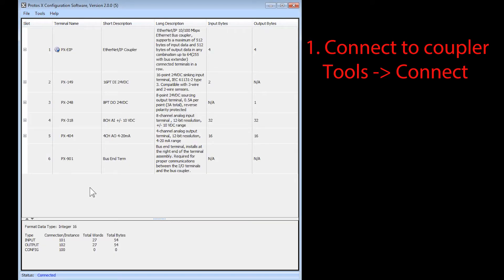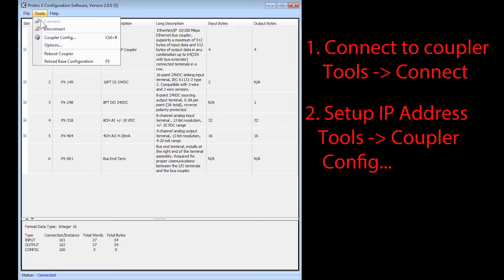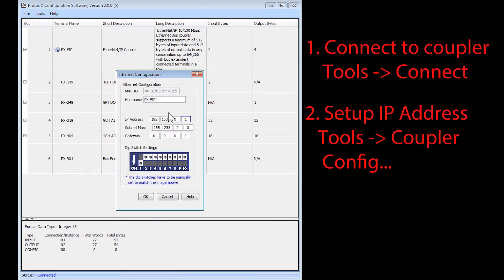Now you should see a full listing of the modules you have connected. To set up the IP address of this adapter, select Tools and then the Coupler configuration.